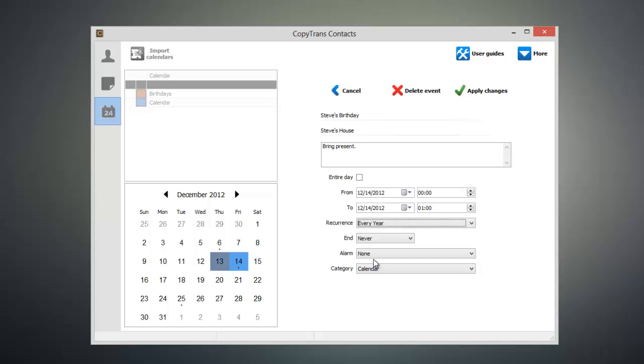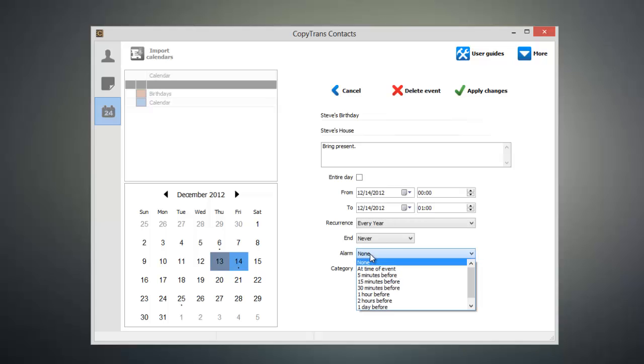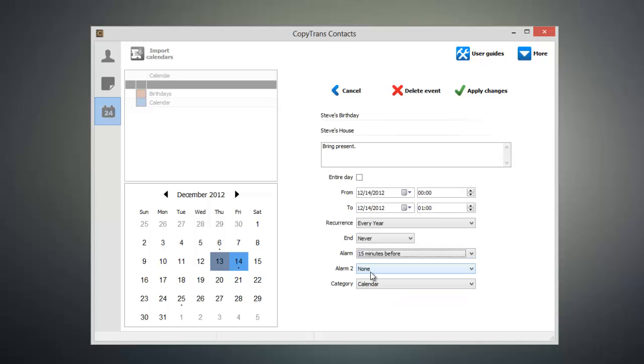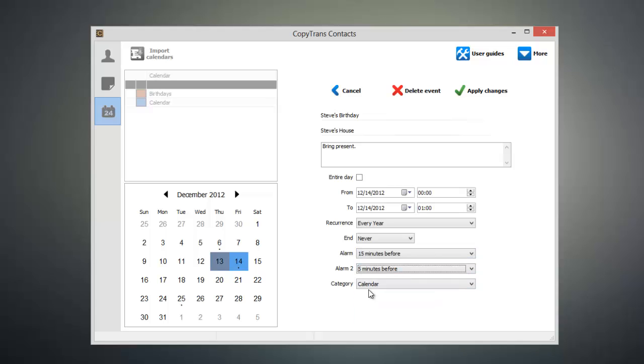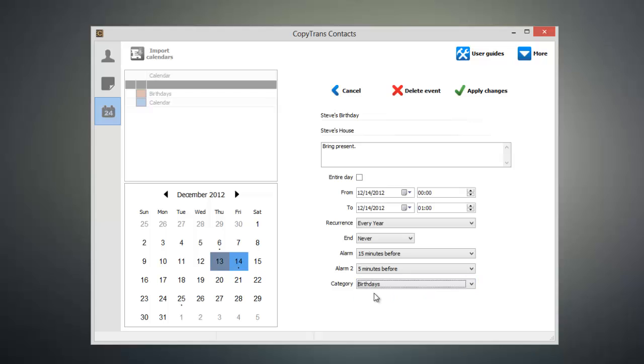If we need to we can set an alarm as well. For example, I could set an alarm for 15 minutes before the event and also set an alarm for five minutes before the event. Since this event is a birthday I'm going to put it under the birthdays category.